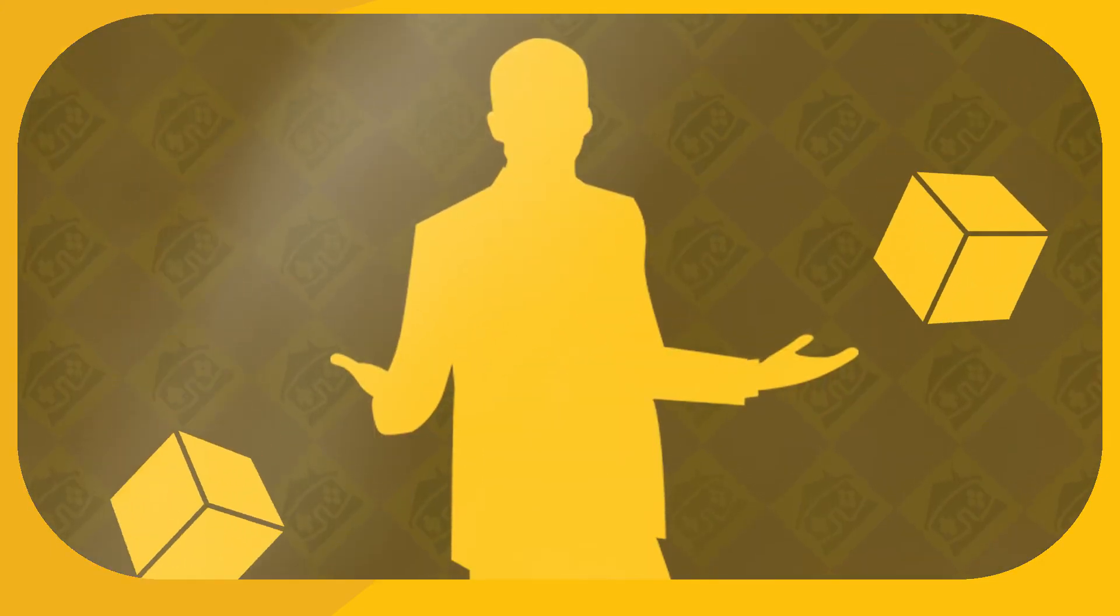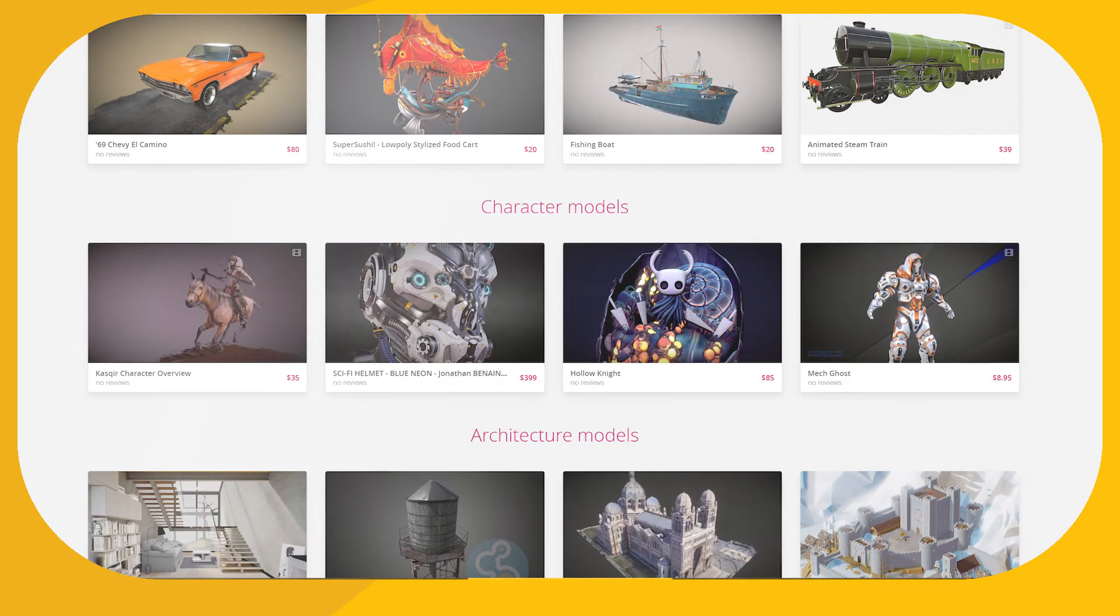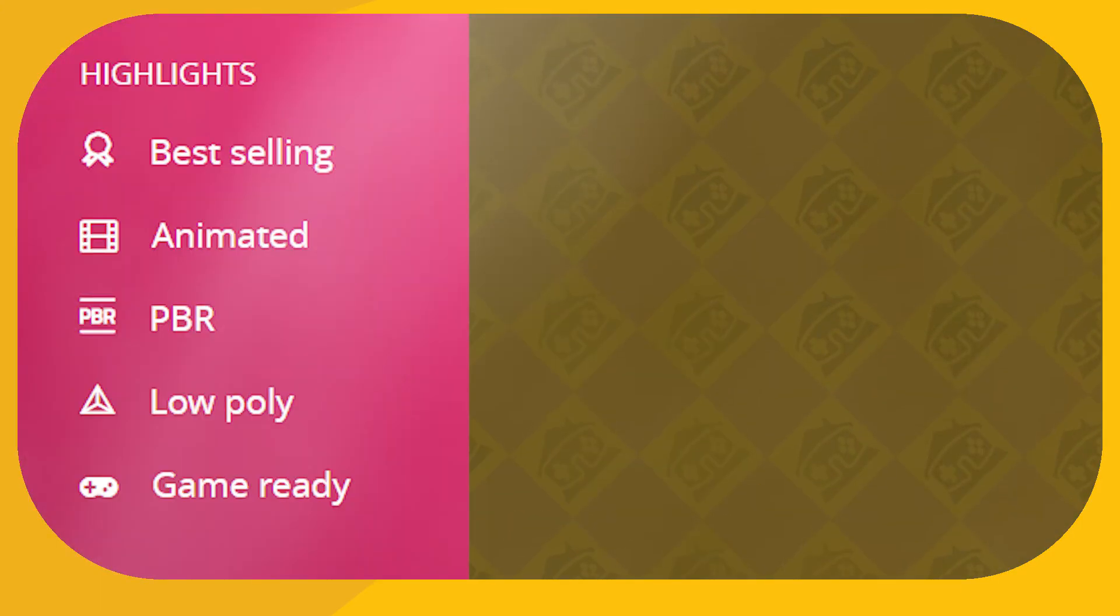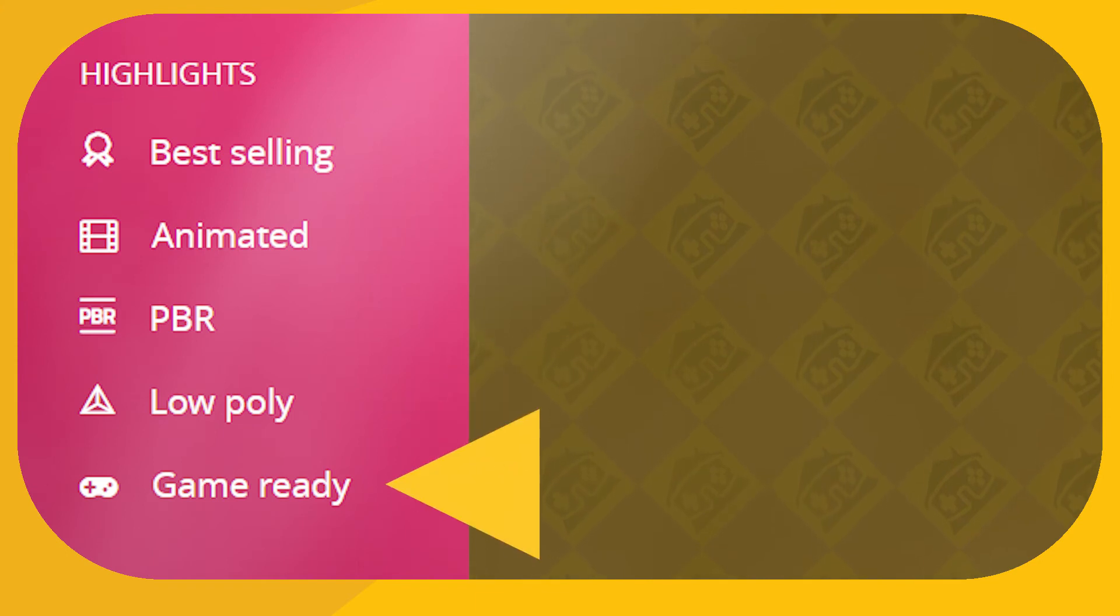If you aren't keen on producing your own stuff though, Sketchfab could still be of interest to you thanks to its new store, where you can browse wares by categories like animated, low poly, and game ready.